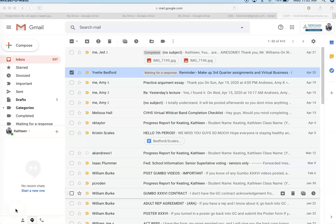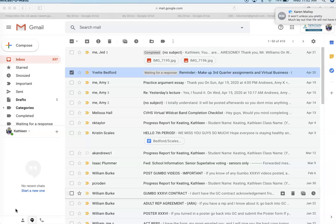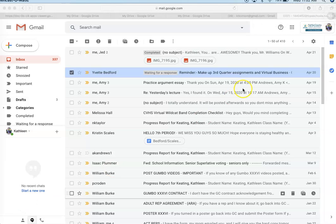Hi guys, today we're going to go through an important strategy that you're going to need as we move forward in distance learning. As you can see, we are getting a lot of emails and we need to be aware of that and organize this.